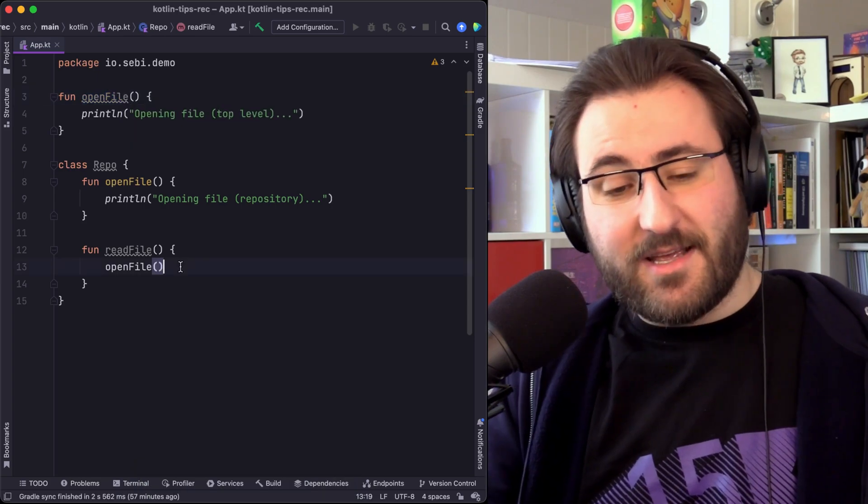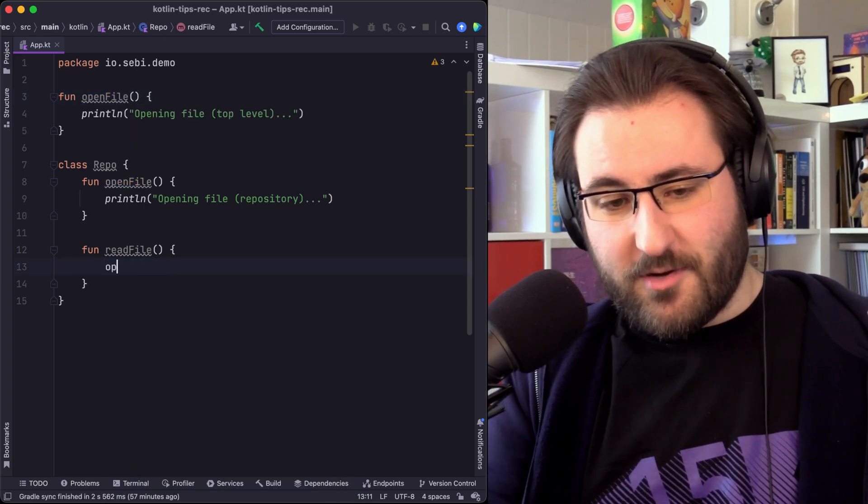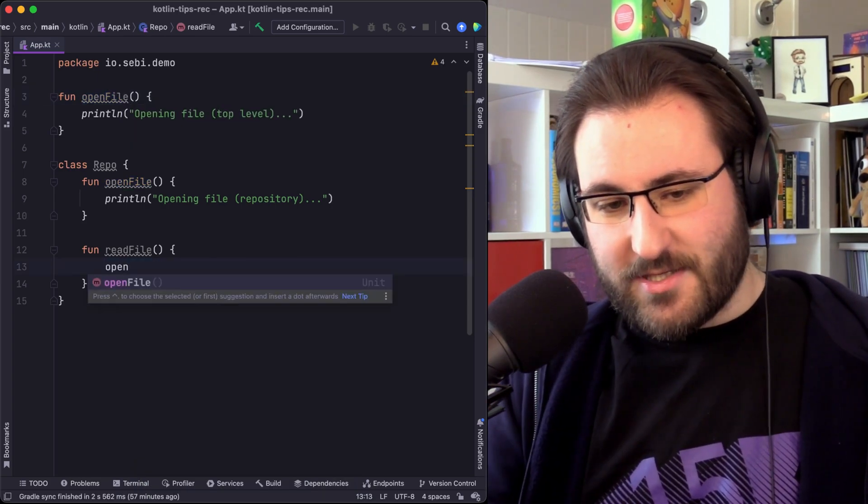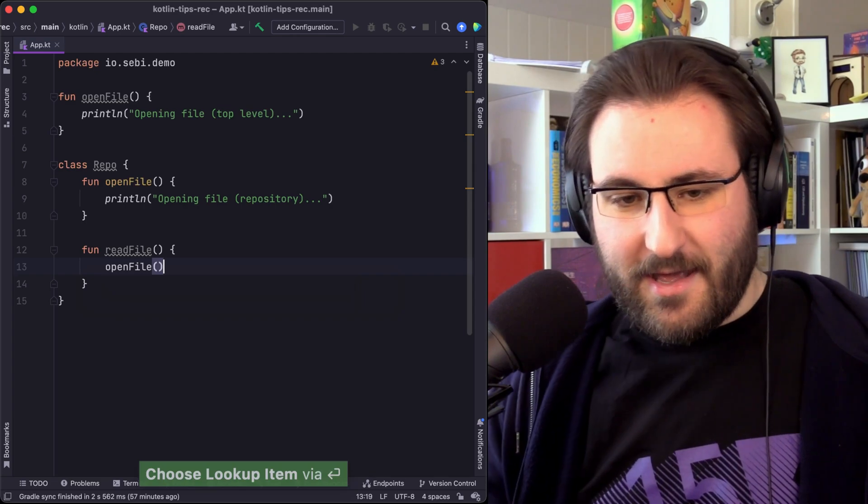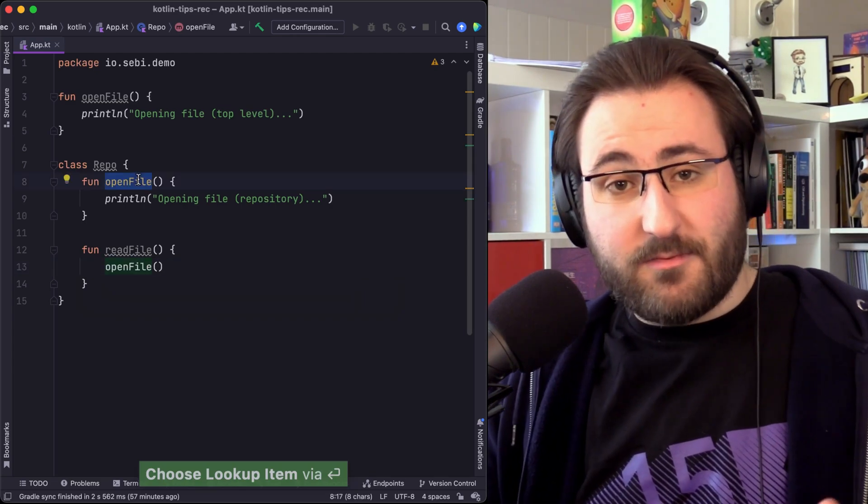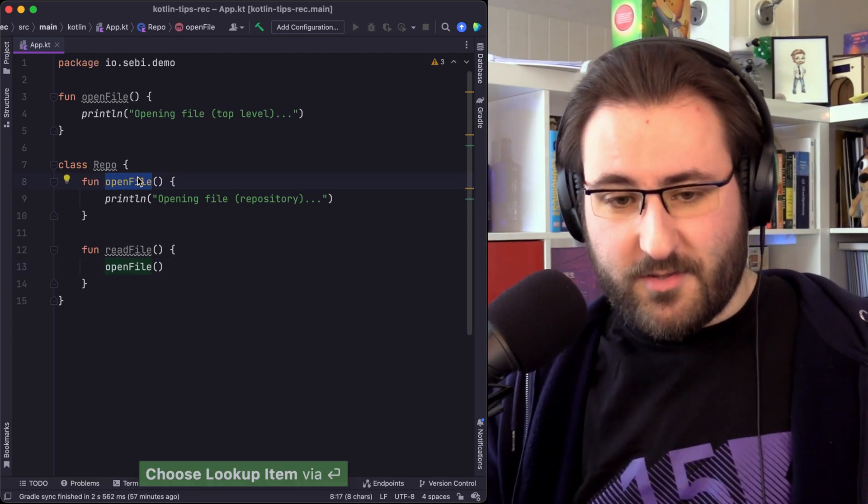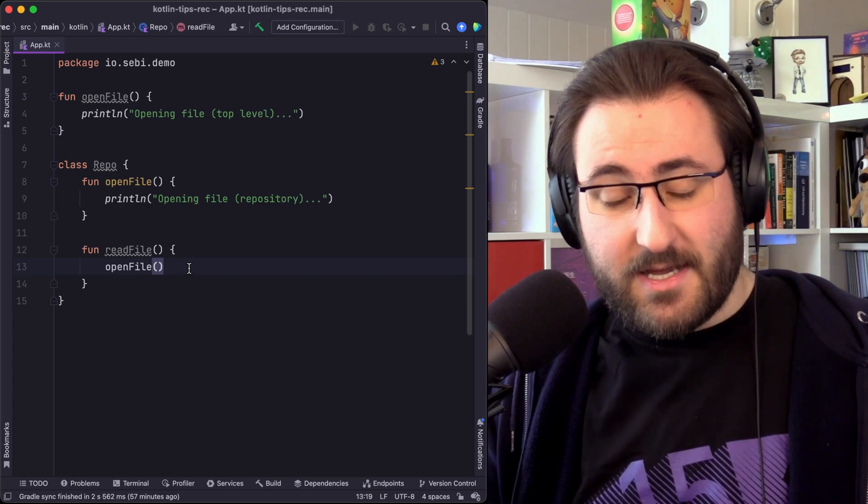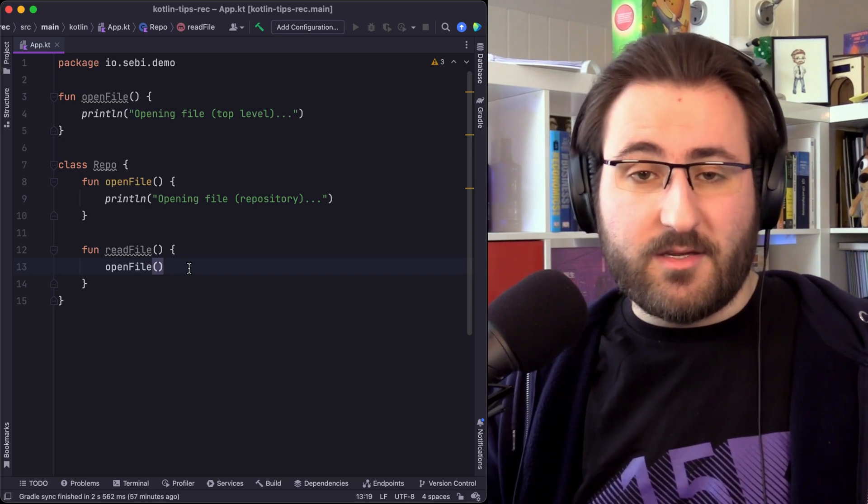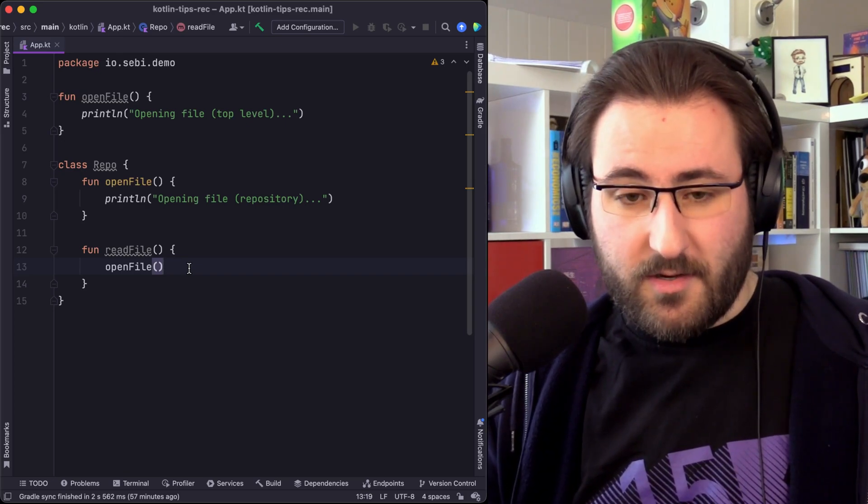But interestingly enough, when you just do an autocomplete like I just did, the only suggestion you're getting is the member function, because this one is the one in the closest scope, so it would make sense that that is the one that you probably want.